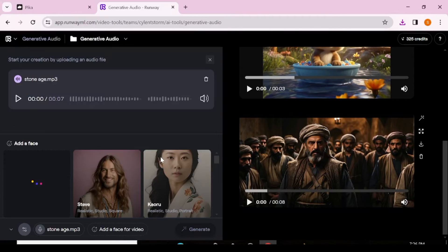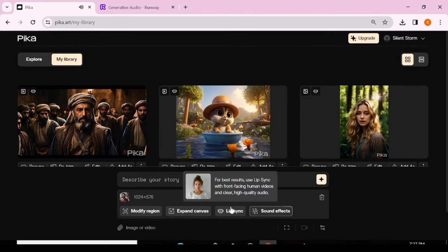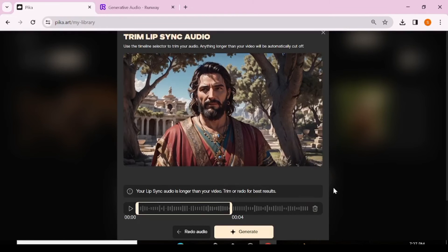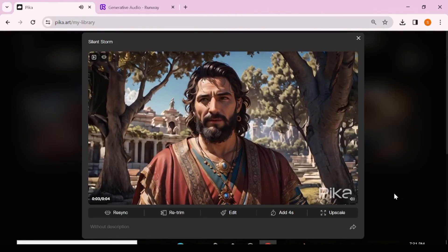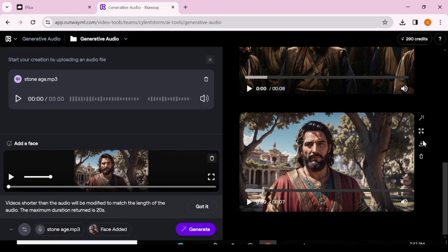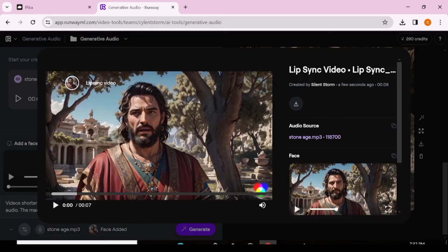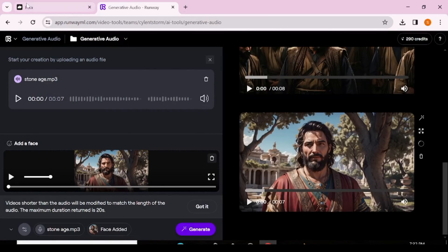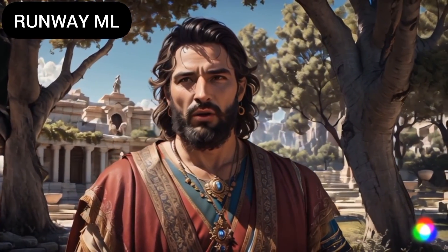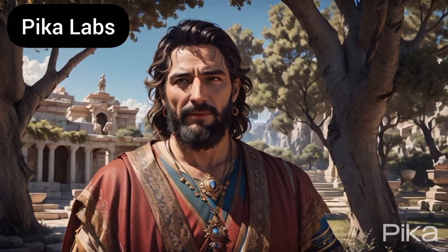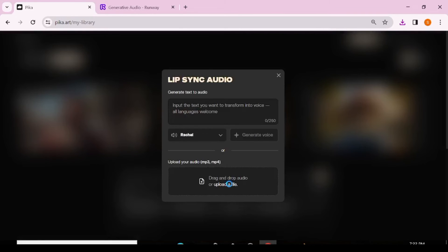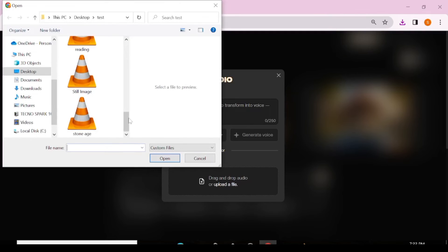Now we're going to upload another video with one character facing forward — and remember, this is a video not a still image. We'll do the same process in Pika Labs, uploading our audio. Note it can only generate up to four seconds so you pick the part you want. We'll download the Pika Labs result and do the same on Runway. Take note of how the facial muscles move in Runway compared to the more robotic feel of Pika Labs.